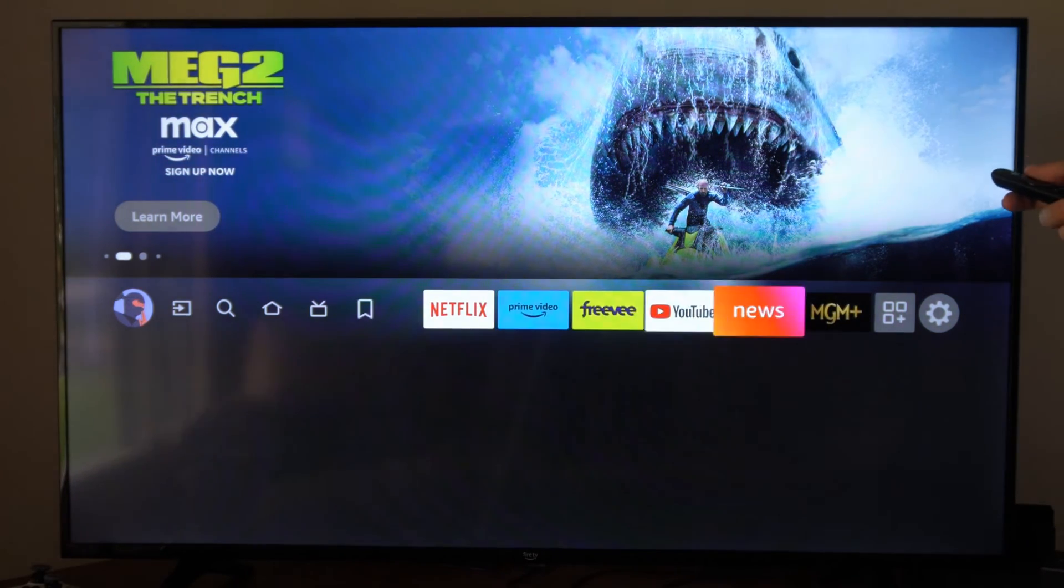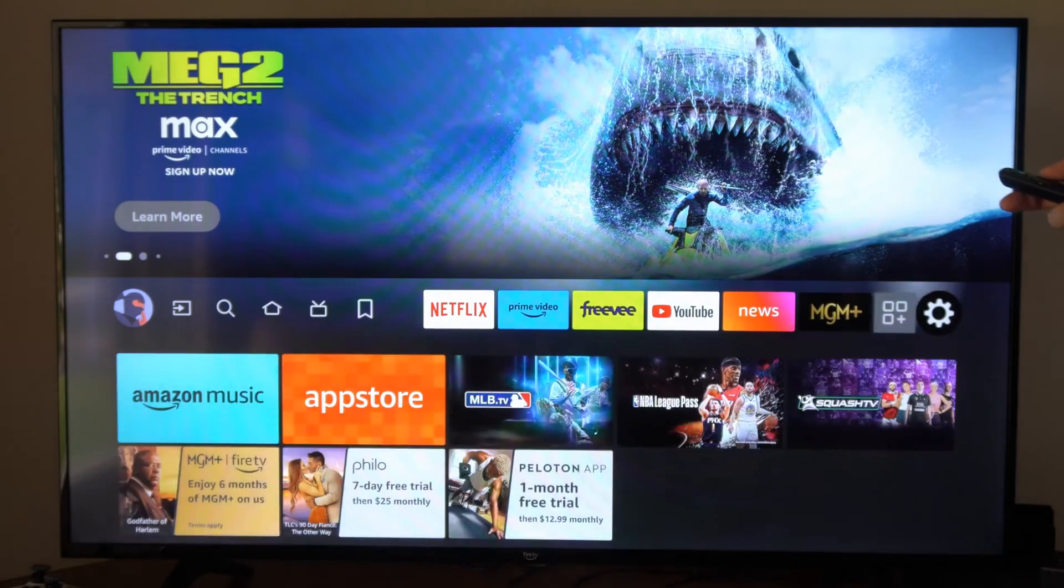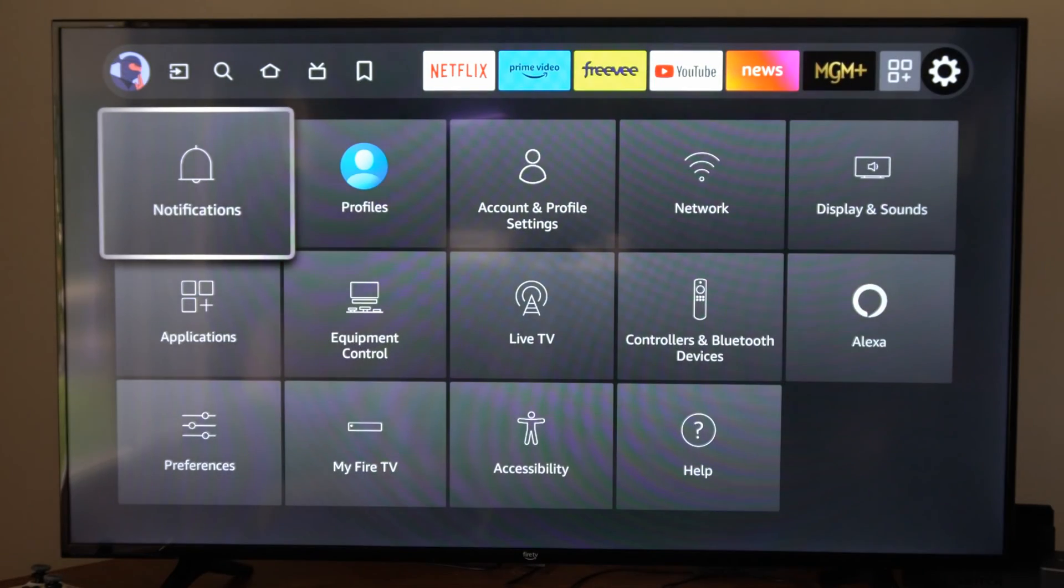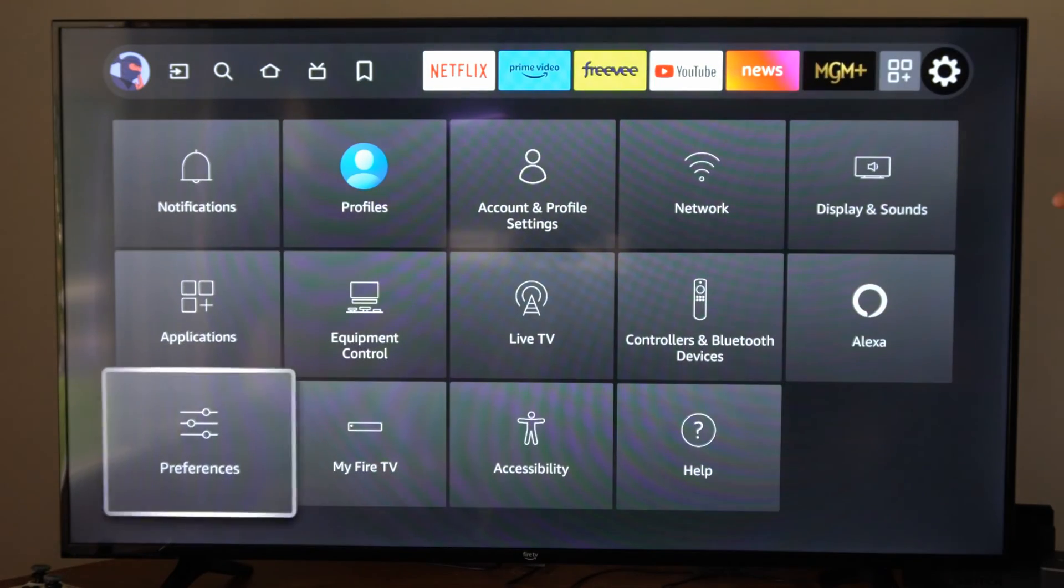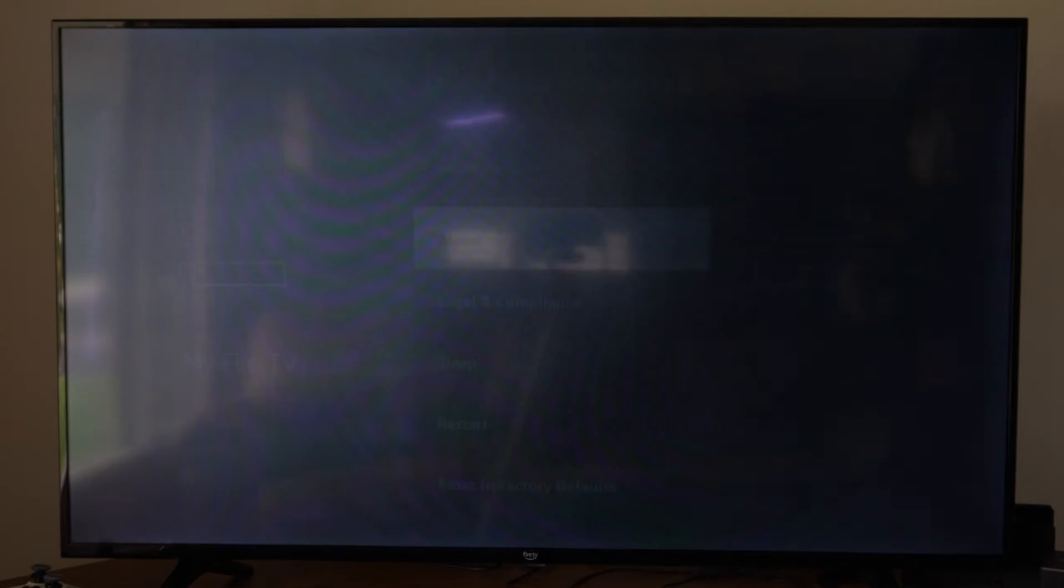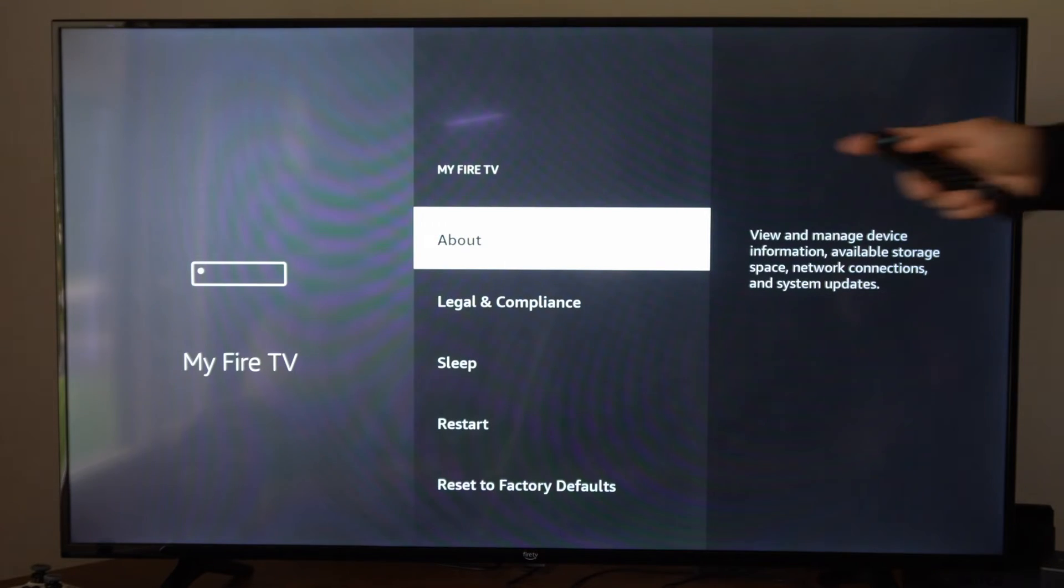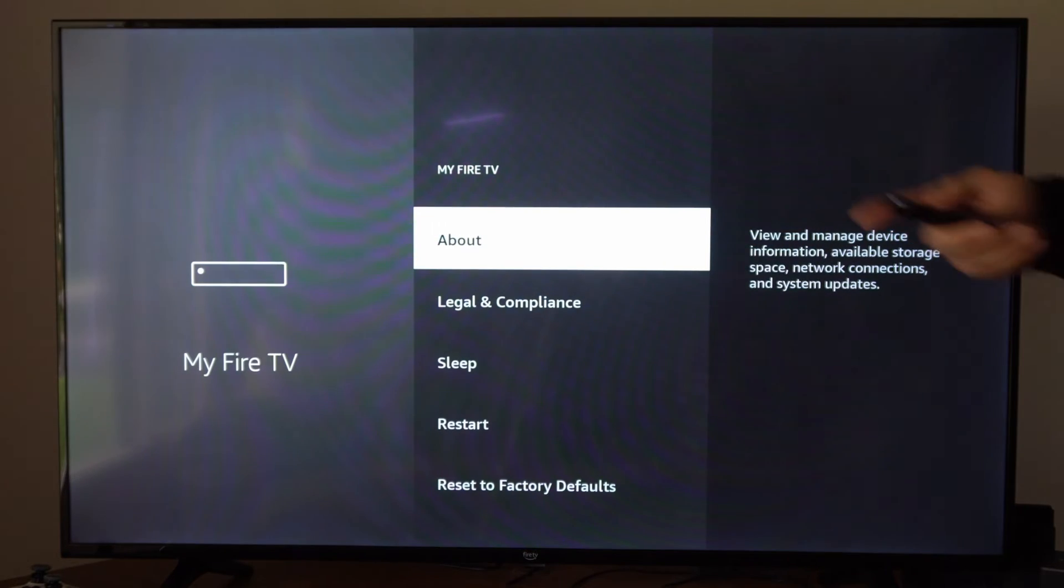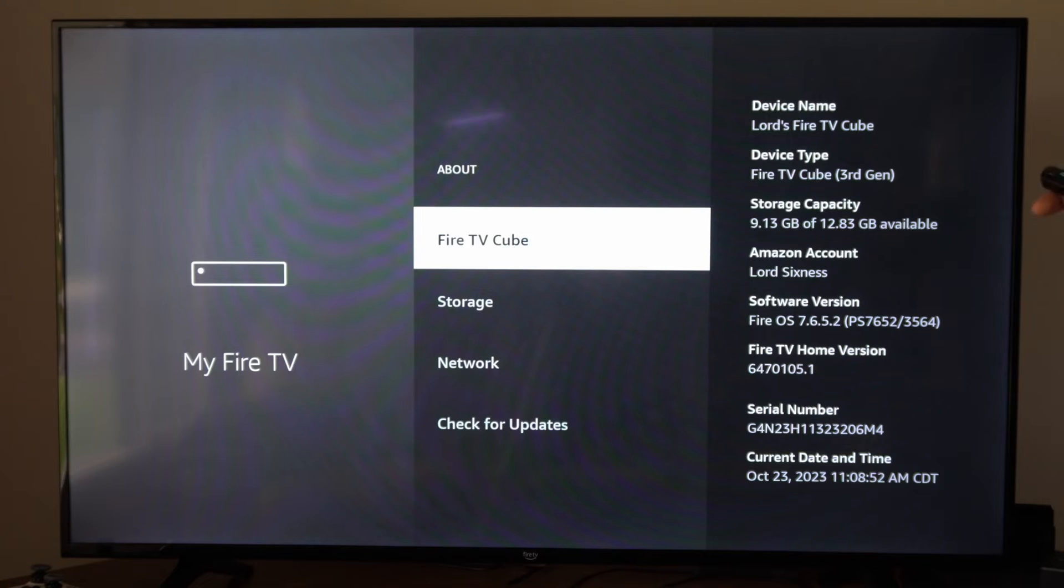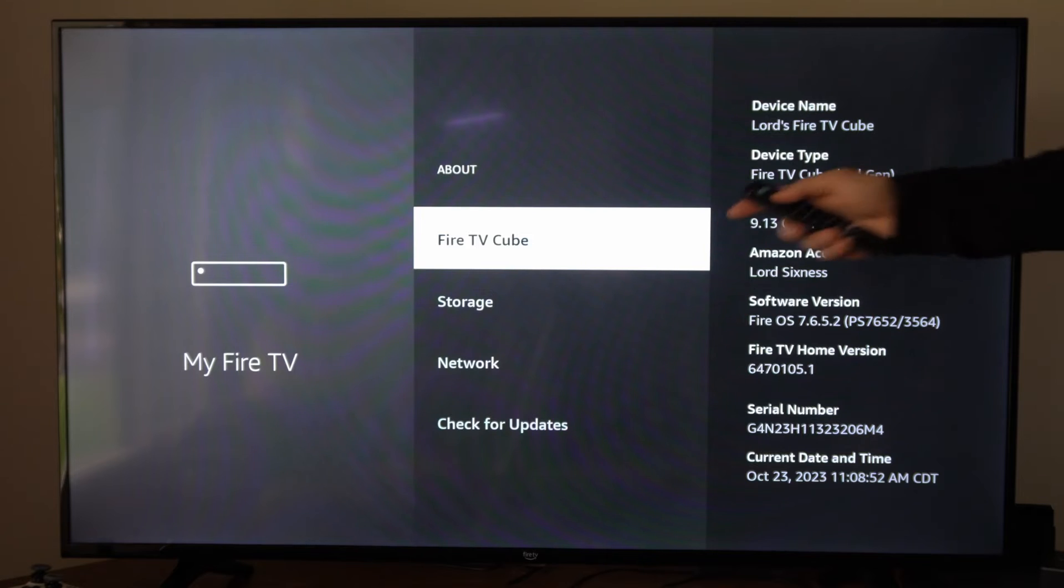So if they're not displaying or showing up, we want to go over to settings and then go down to my Fire TV right here and select this. Then go to the about section. Then go to Fire TV Cube right here and select it.